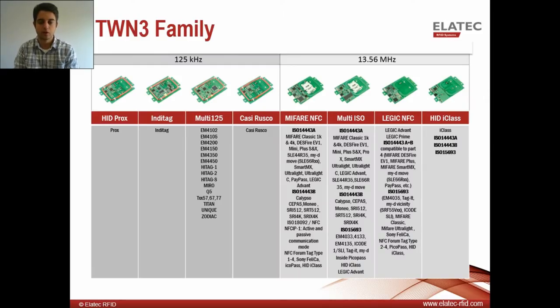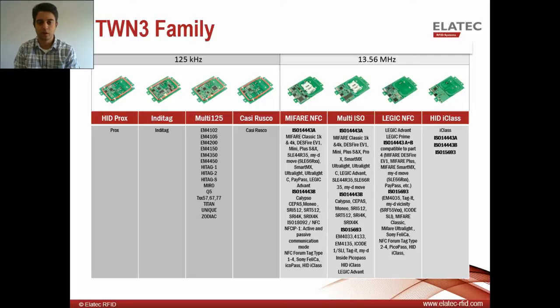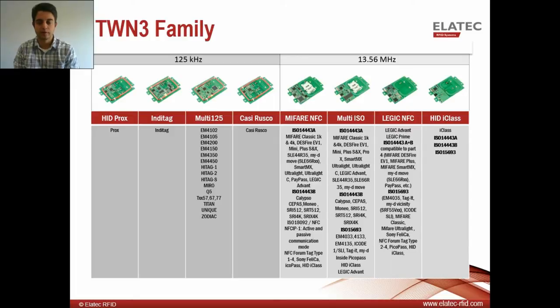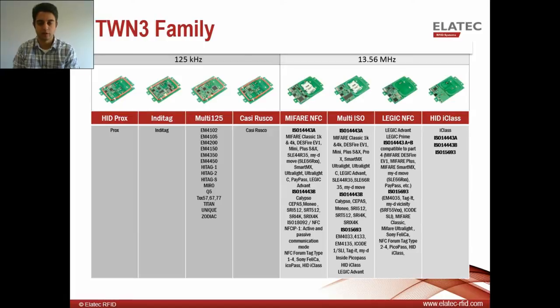In the past, our legacy RFID reader has been the TWN3, and the family is shown across the board. We have TWN3s that are designed to read at low frequency, 125 kilohertz, and high frequency at 13.56 megahertz. In the low frequency category, we have a HID Prox reader, an IndiTag reader, a Multi 125, and also a Kasser Rusco reader. Moving on to the high frequency readers, we have a MIFARE reader, and we also have a MIFARE reader that is NFC enabled. NFC stands for Near Field Communication, and it's a new upcoming global standard. We have a Multi ISO reader, a Legic reader with the NFC option, and a HID iClass reader.